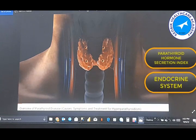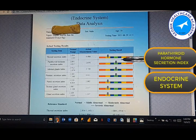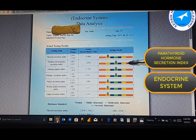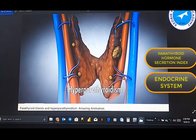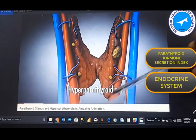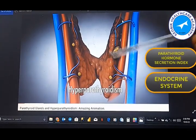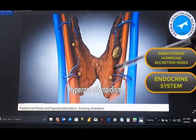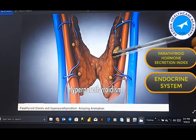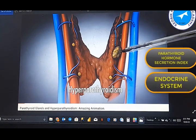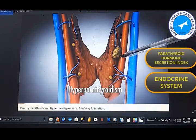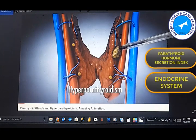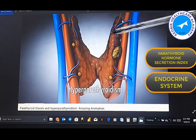A situation whereby the result is on yellow, moderate abnormal high, or severely abnormal high, then it is a case of hyperparathyroidism. Looking at this image, this is the thyroid gland and this is the backside of the thyroid gland. You can see the parathyroid glands — this one is bigger than the others. This is what we call a benign tumor, and this is a condition of hyperparathyroidism, which can cause our result analysis to be moderately or severely abnormal high.